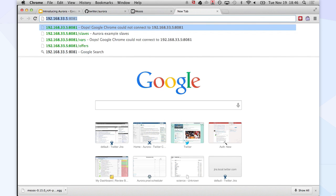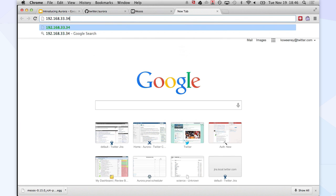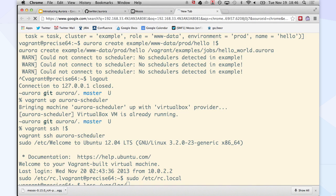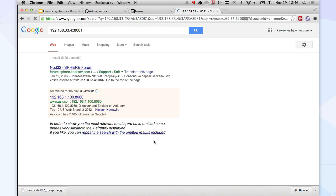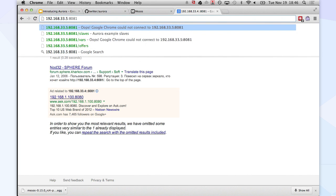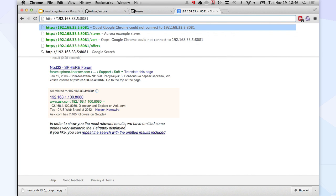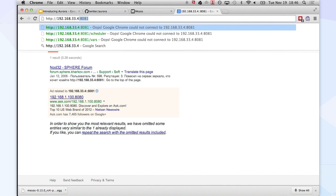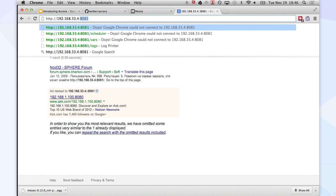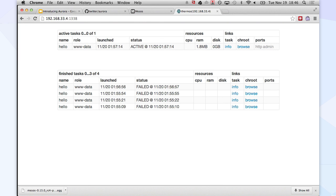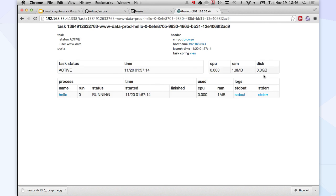Maybe I have something after all. Yeah, there it is. So I can see my hello task. And I can see all the information about it.